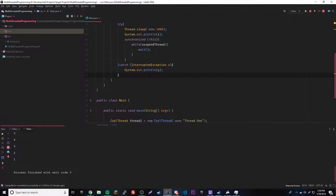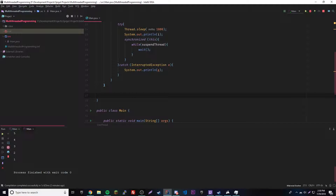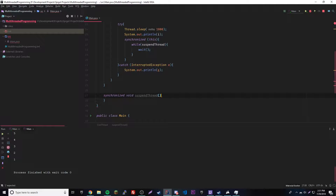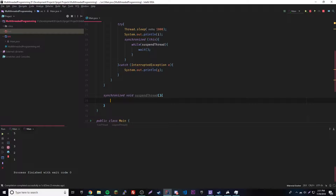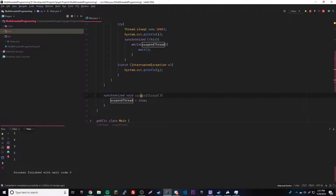So we're going to add two methods at the bottom. The first method is synchronized void suspendThread(), and all it does is set suspendThread equals true. That's literally all you need, because the loop checks that boolean every iteration. So if the thread is running and we call this method, it becomes true, the while condition triggers, and the thread calls wait — so the thread is now paused.